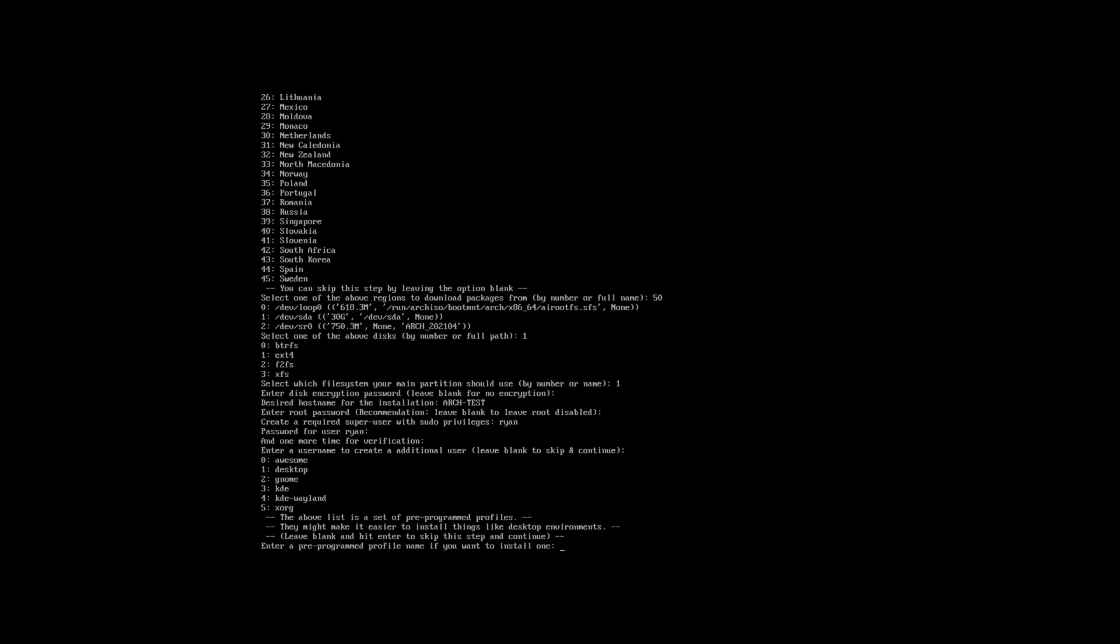And now we need to choose a desktop environment. The options are Awesome, a basic desktop which I think doesn't have a GUI, Gnome, KDE, KDE with Wayland, and Xorg on its own. I'm going to choose number three, which is my favorite, KDE.